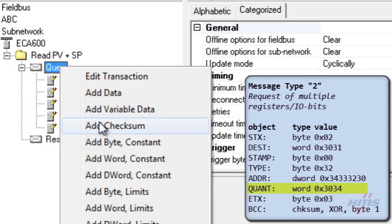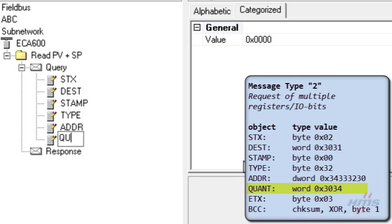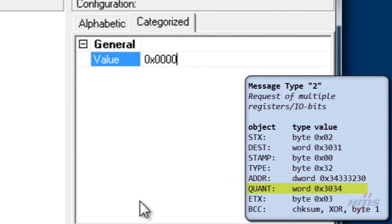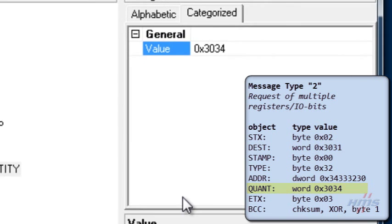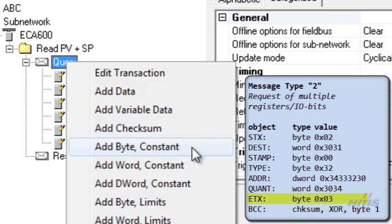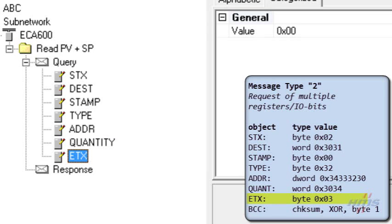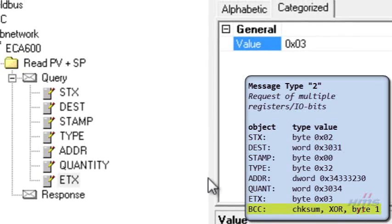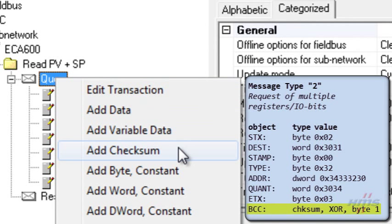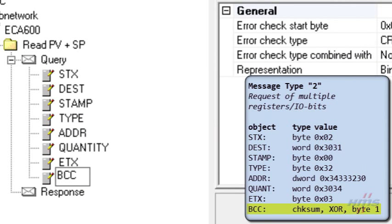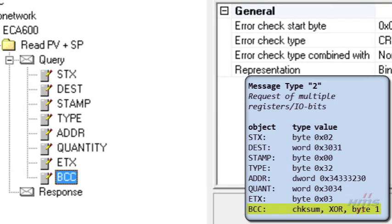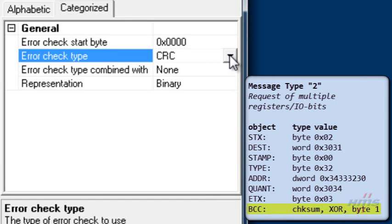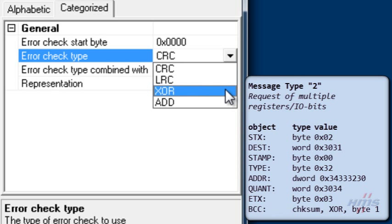A constant word is added for the quantity object. Then we add a constant byte for the end text object. The value we set to 3, the ASCII end text character. Finally we add a checksum for the block check count object. We set it to use the XOR operator from byte number 1.